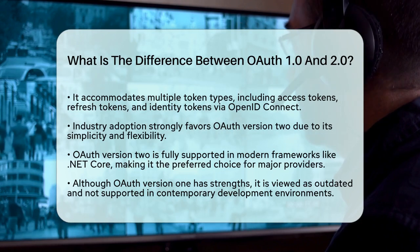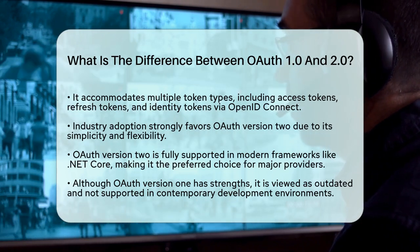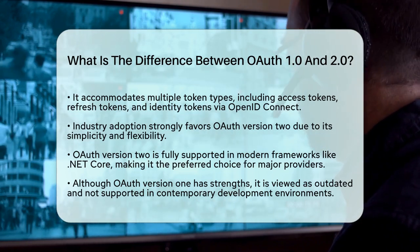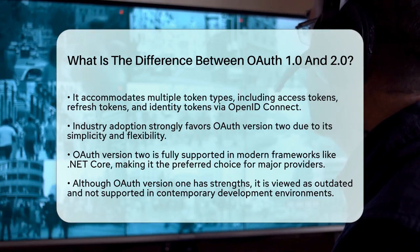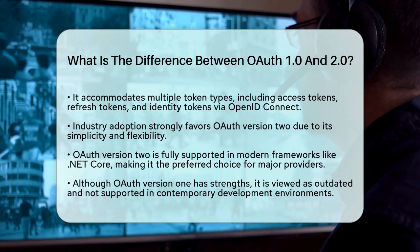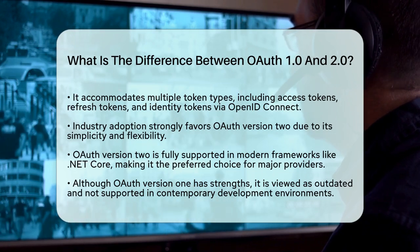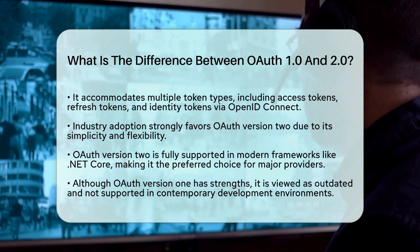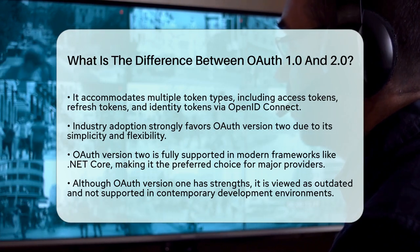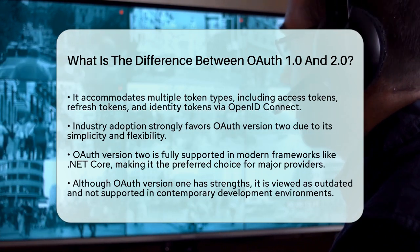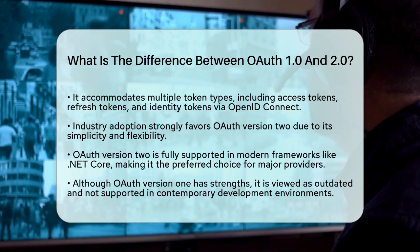In the realm of security and cybersecurity, OAuth Version 2 is favored for its ease of implementation and widespread support. However, it is essential to ensure that HTTPS is correctly configured to maintain security. OAuth Version 1 offers a more secure signature-based approach but is less practical for contemporary applications due to its complexity.